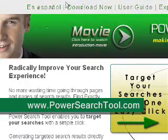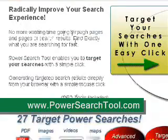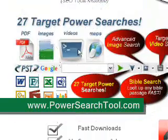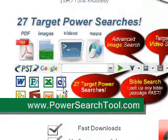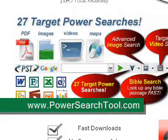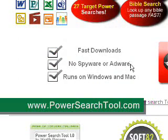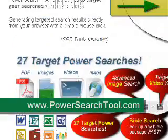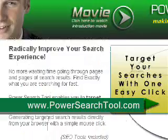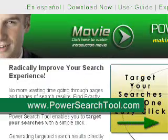Here you can see the different kinds of searches that they have. It runs on Windows and Mac and there's no spyware or adware. It's a fast download, very small file, and it will certainly help you with your searches — whether you're doing research or just your basic internet searches.